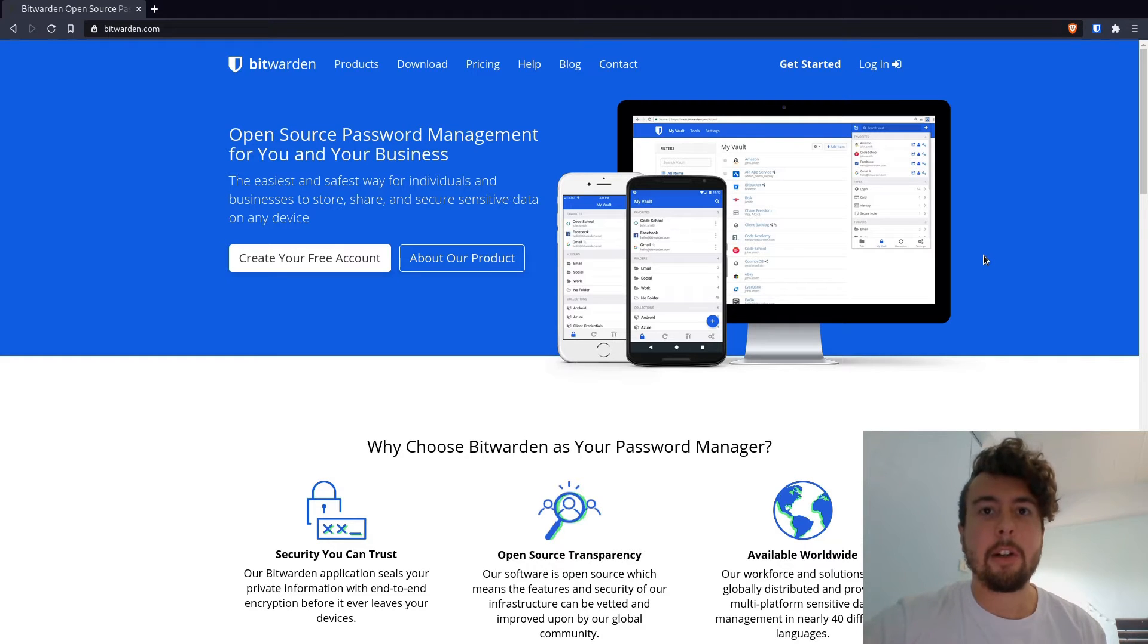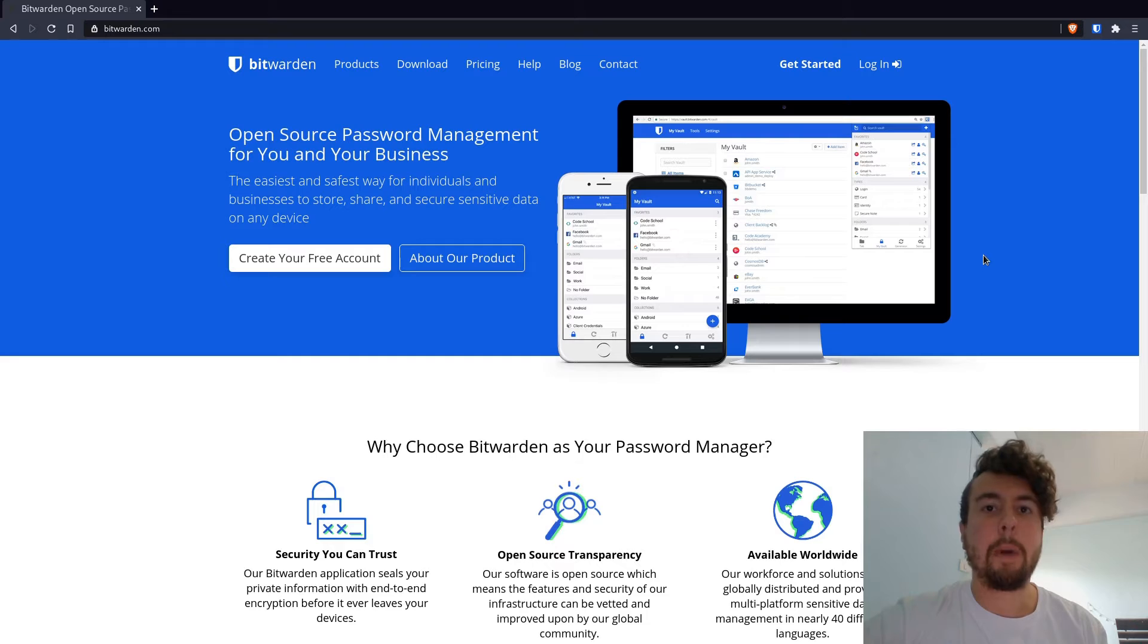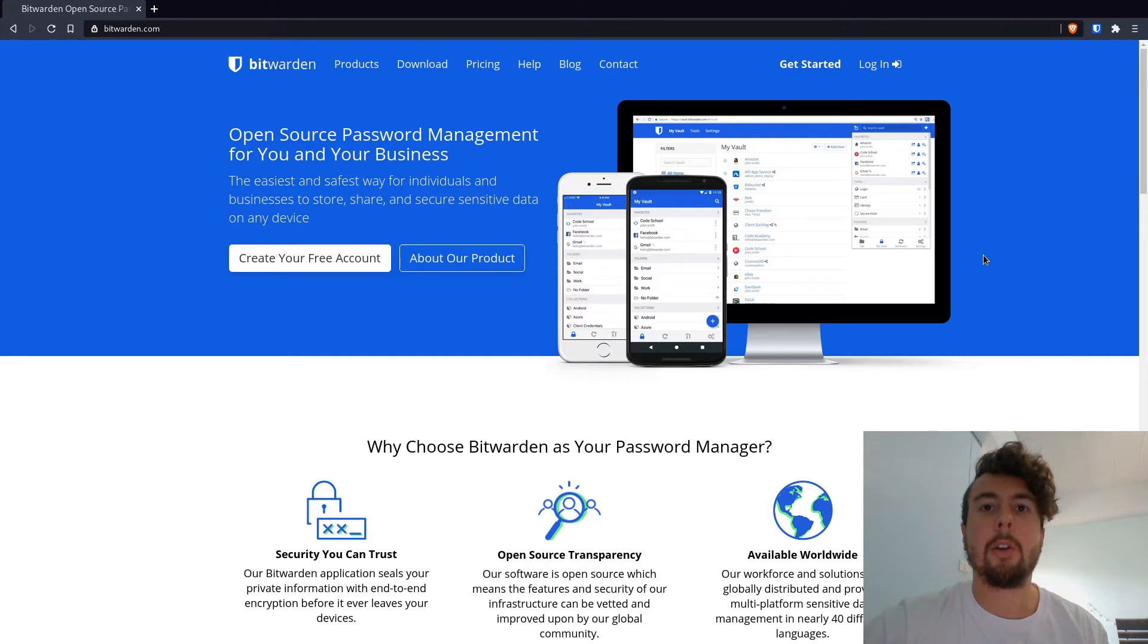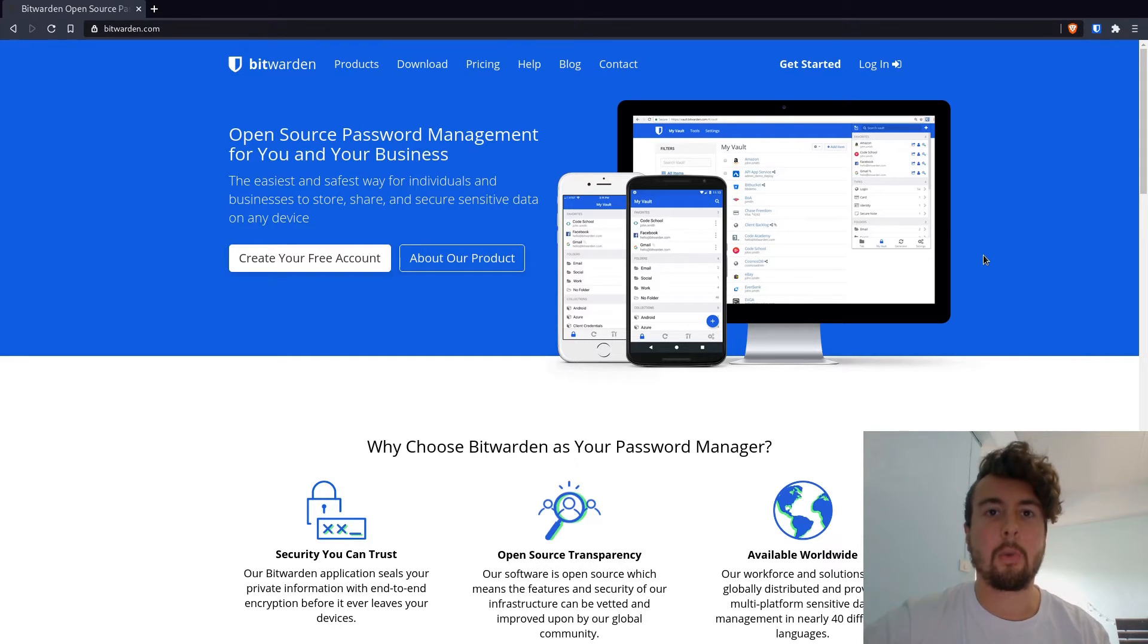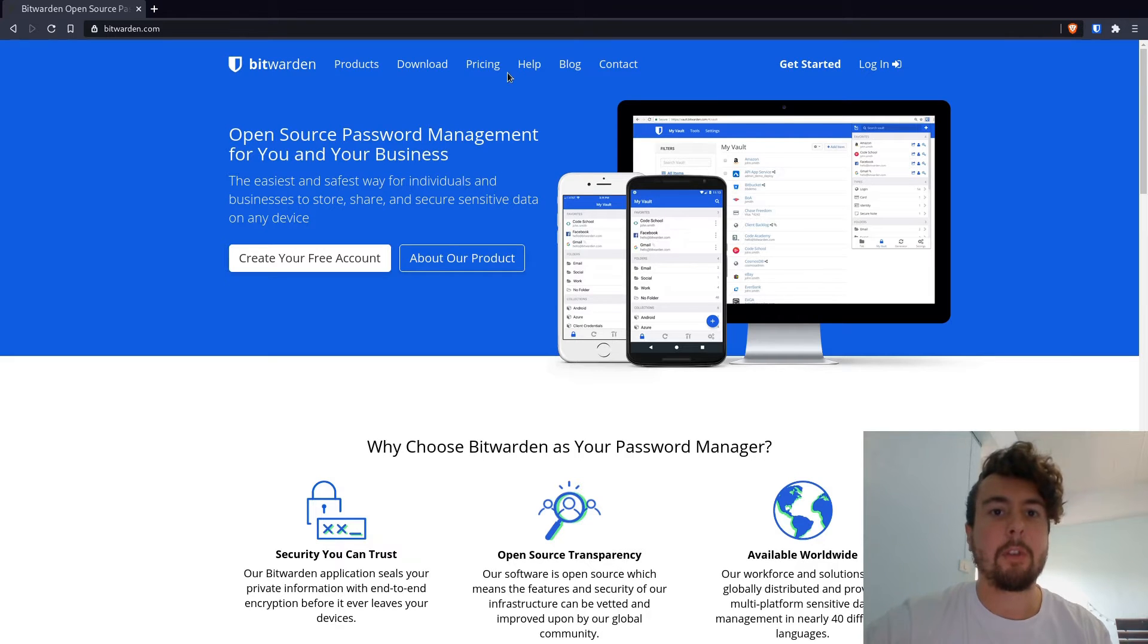And so security wise, having a local password manager is pretty great. You don't have to trust anybody else or worry about some hackers attacking some remote server that you have no control over.